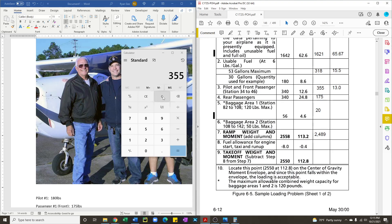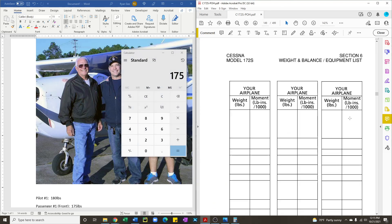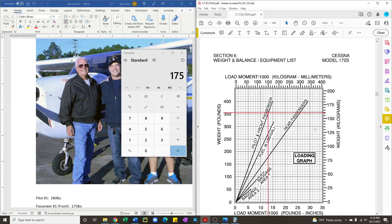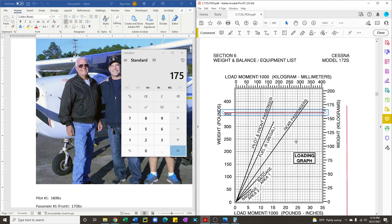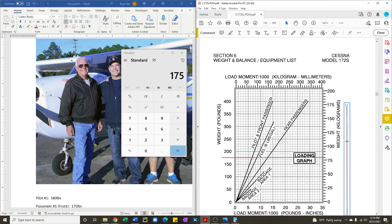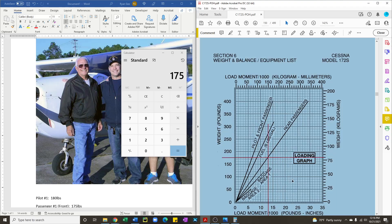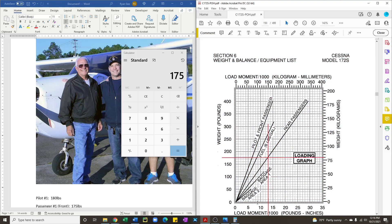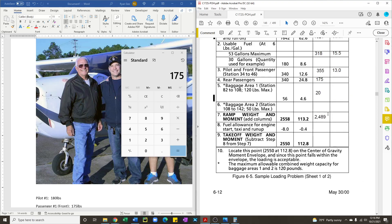Your rear passenger weighs 175 pounds. Again, drag your vertical line to where the two intercept. And again, we're about 13. So we'll go back up and enter 13.